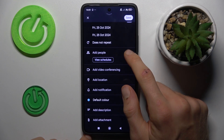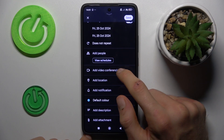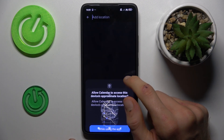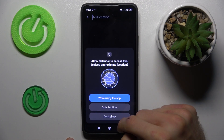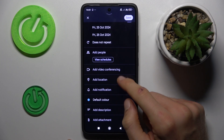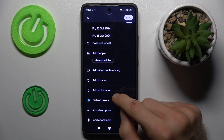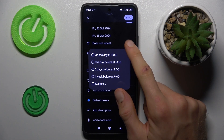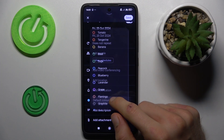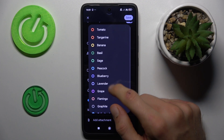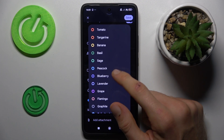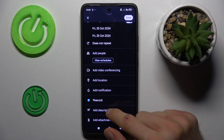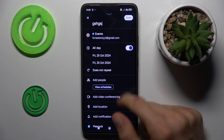There we can add this event to people's calendar. We can make a video conference for when the event starts. We can add the location of our event. There we can add a notification, and we can change the color to indicate what our event is about. We can also add a description and attachment.